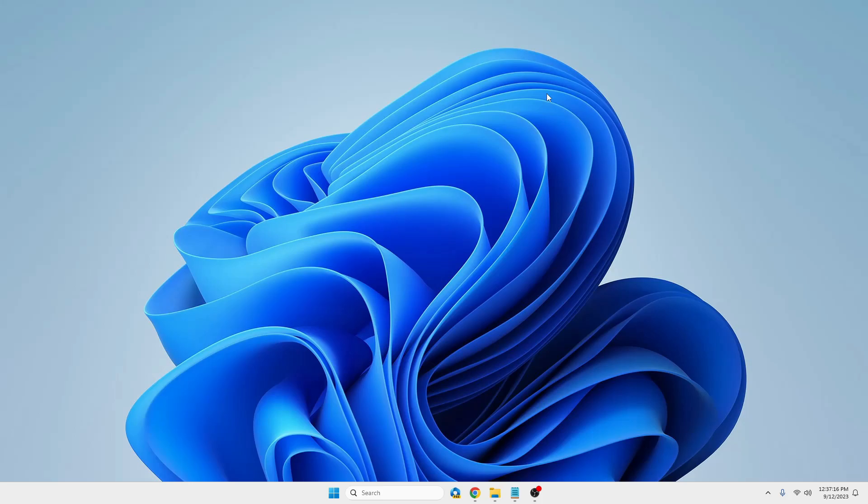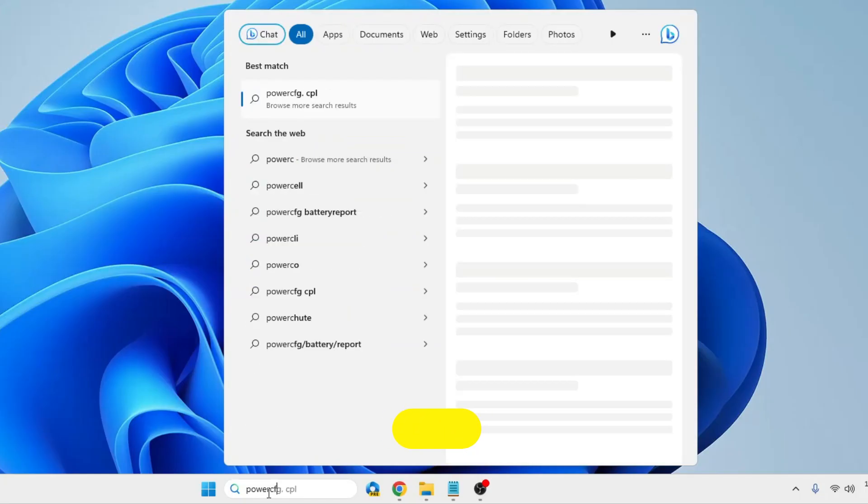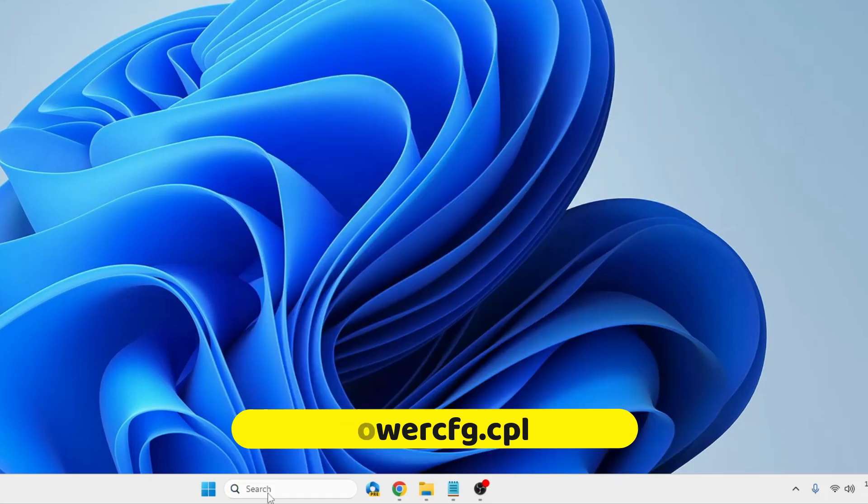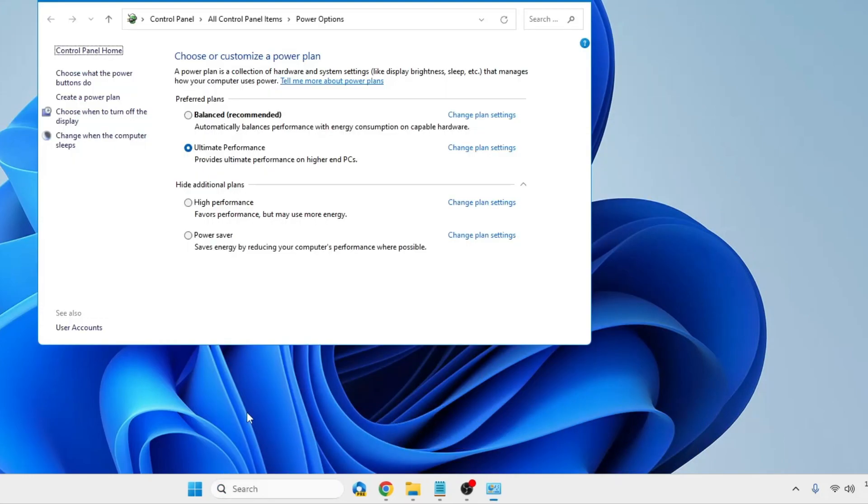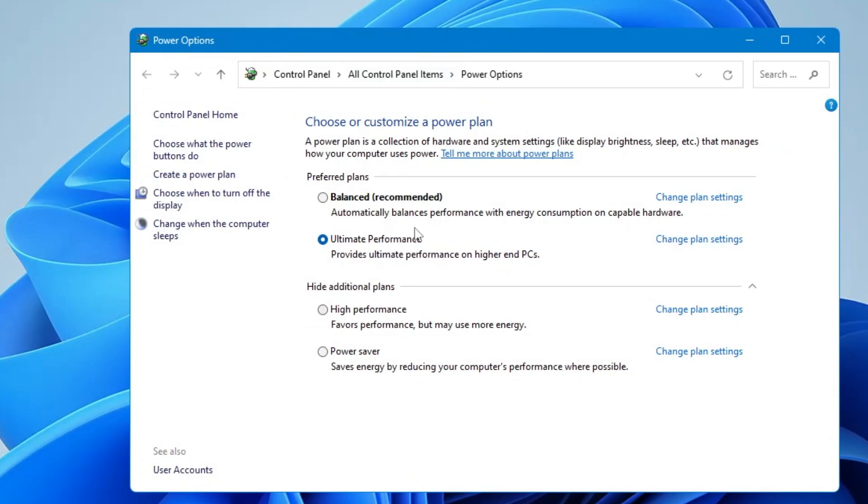First, what you will have to do is click on your Windows search, type power cfg dot cpl, and hit the Enter key. This kind of page will come up that will display all of your power plans.